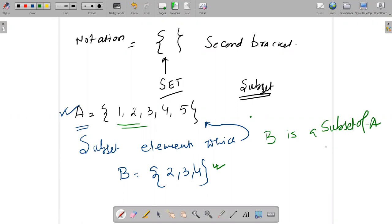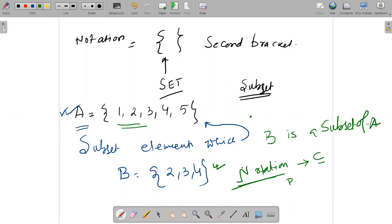So B is a subset of A. Now how do you denote it? The notation for subset looks like this — B ⊆ A. You can note that down. Next we will go with the universal set.